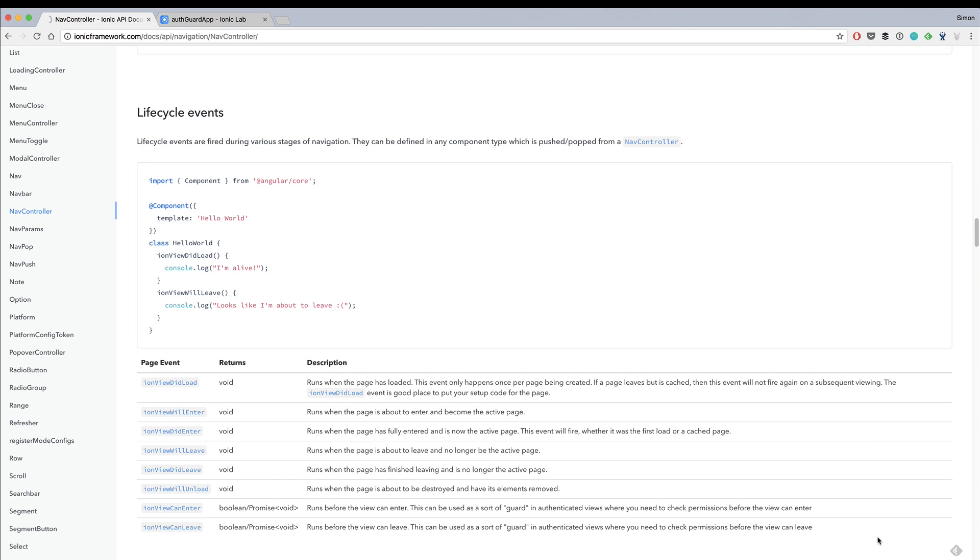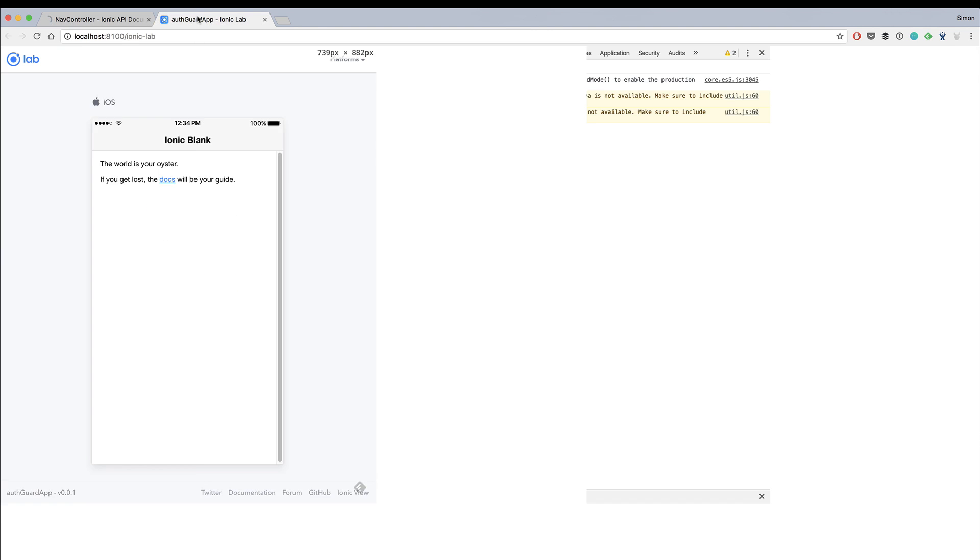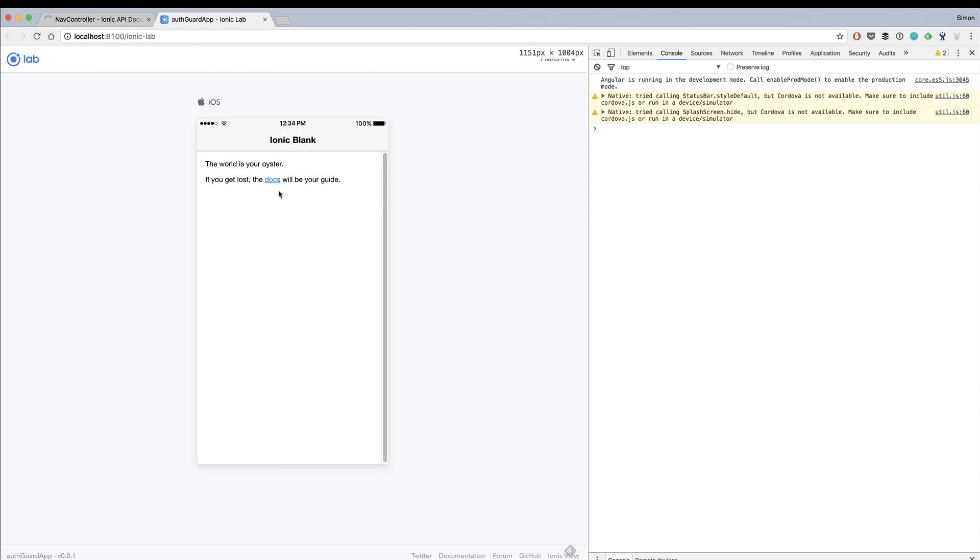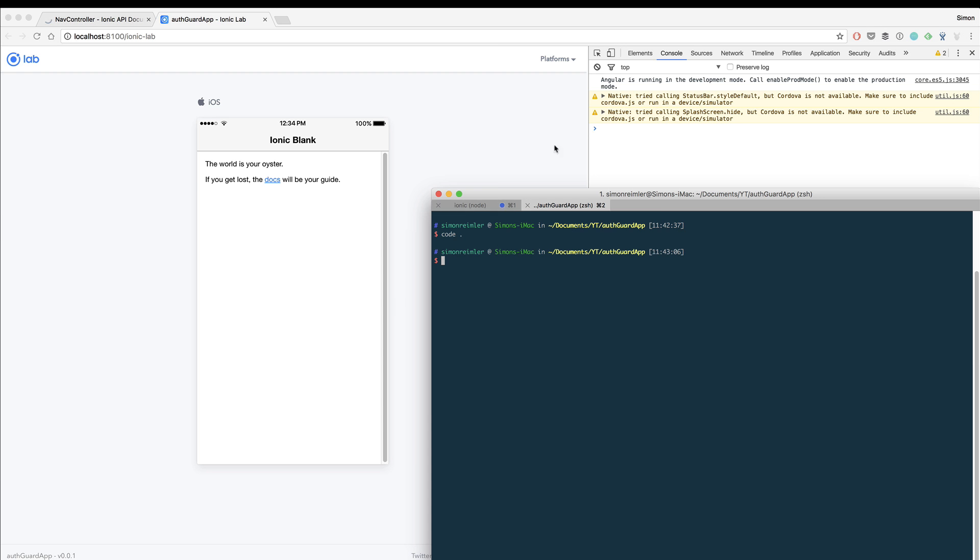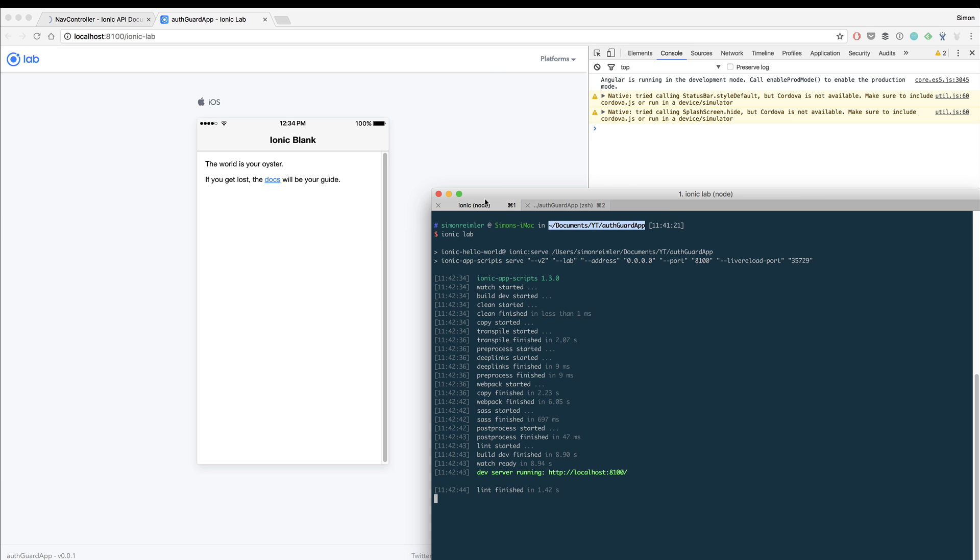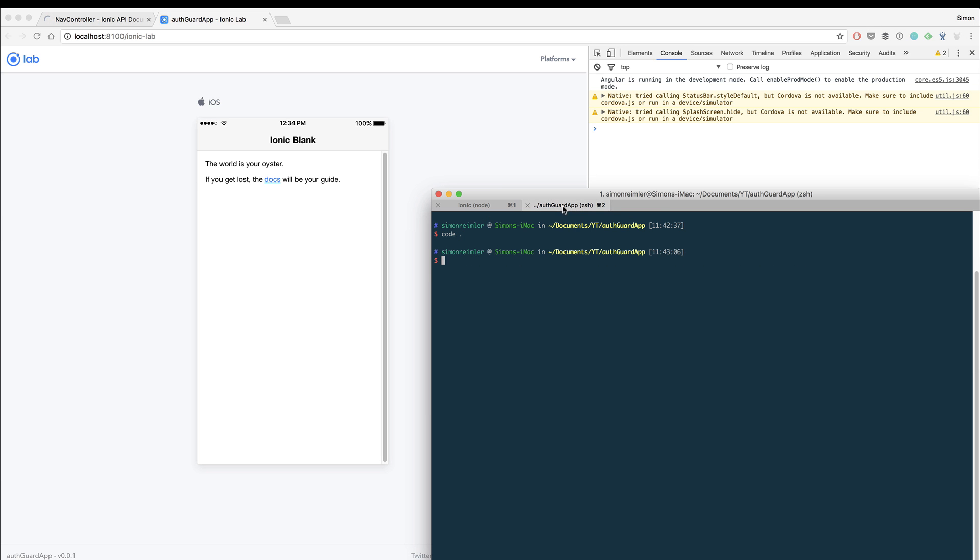Hey everyone, what's up, this is Simon from DevTactic. Today we will take a look at something quite interesting to protect your Ionic app with route guards. First of all, I have already created a blank Ionic app. You can do the same by simply running ionic start --v2 auth-guard blank, so you get a new blank app.